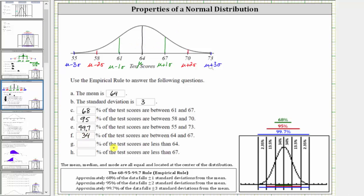For part g, what percent of test scores are less than 64? Notice 64 is the mean as well as the median, so we're looking for the percent of test scores that are below the mean. We have to be careful not to just rely on the empirical rule, because the empirical rule only accounts for 99.7% of the test scores. We need to remember that 64 is the median, and therefore 50% of the test scores are less than 64, and 50% are more than 64, so part g is 50%.